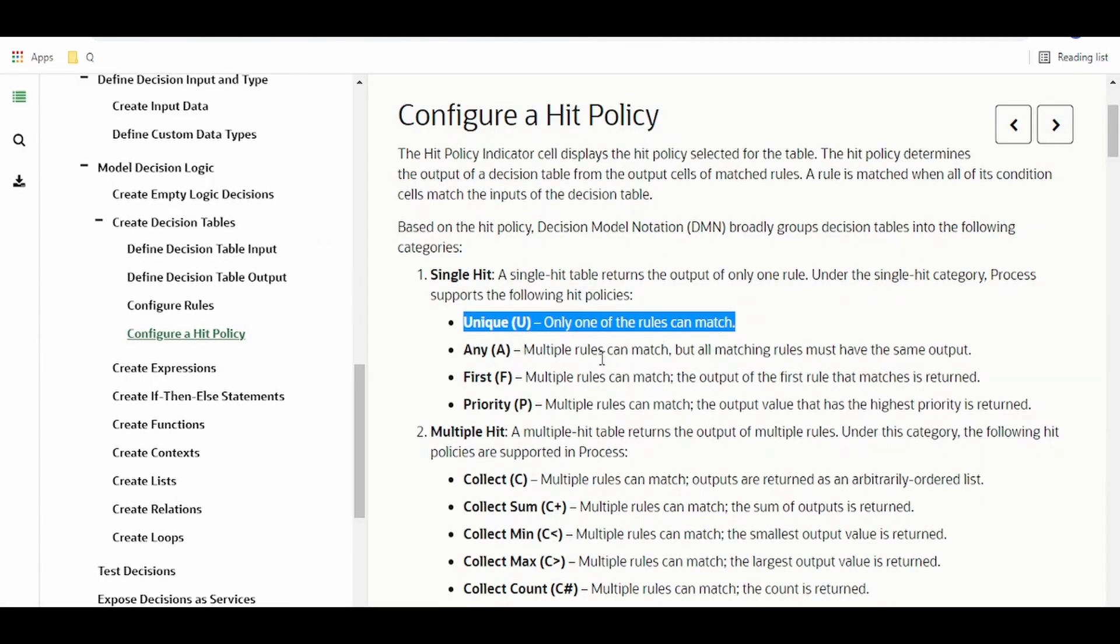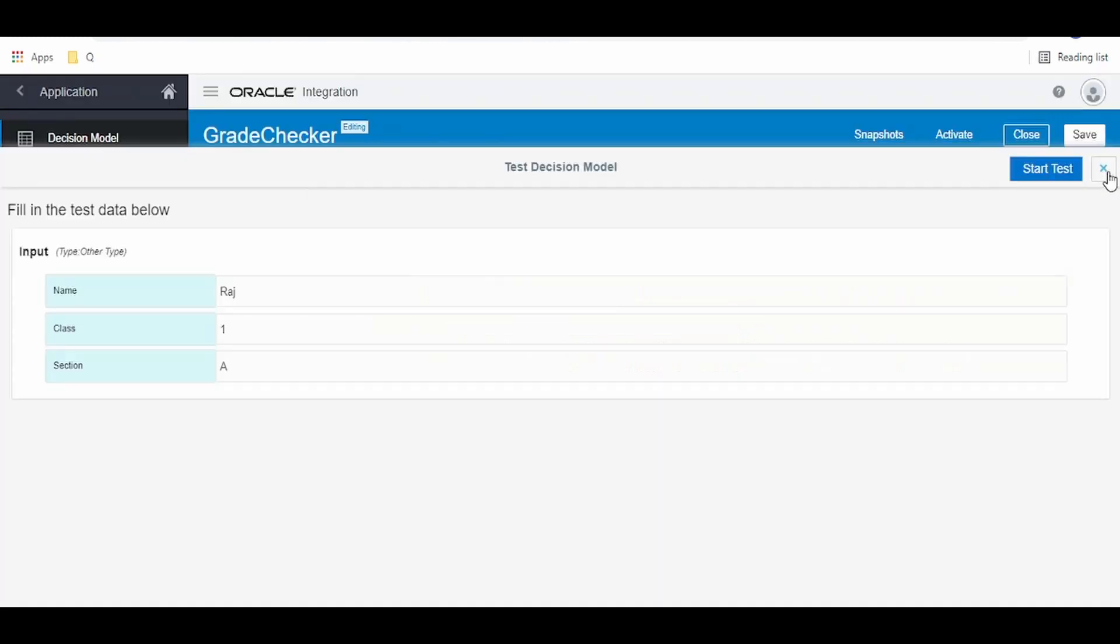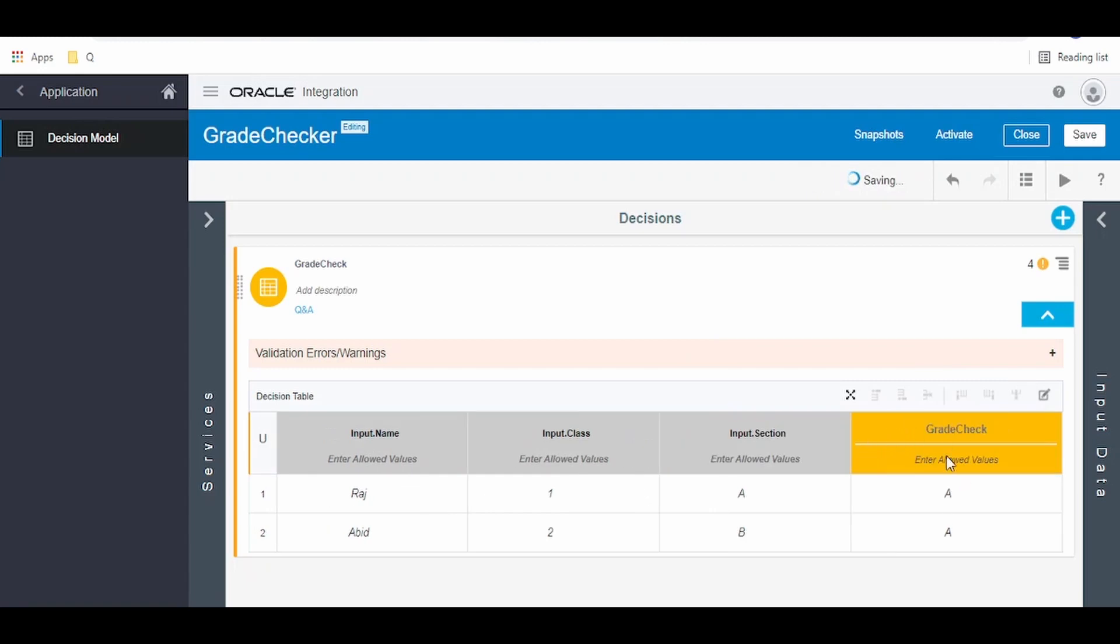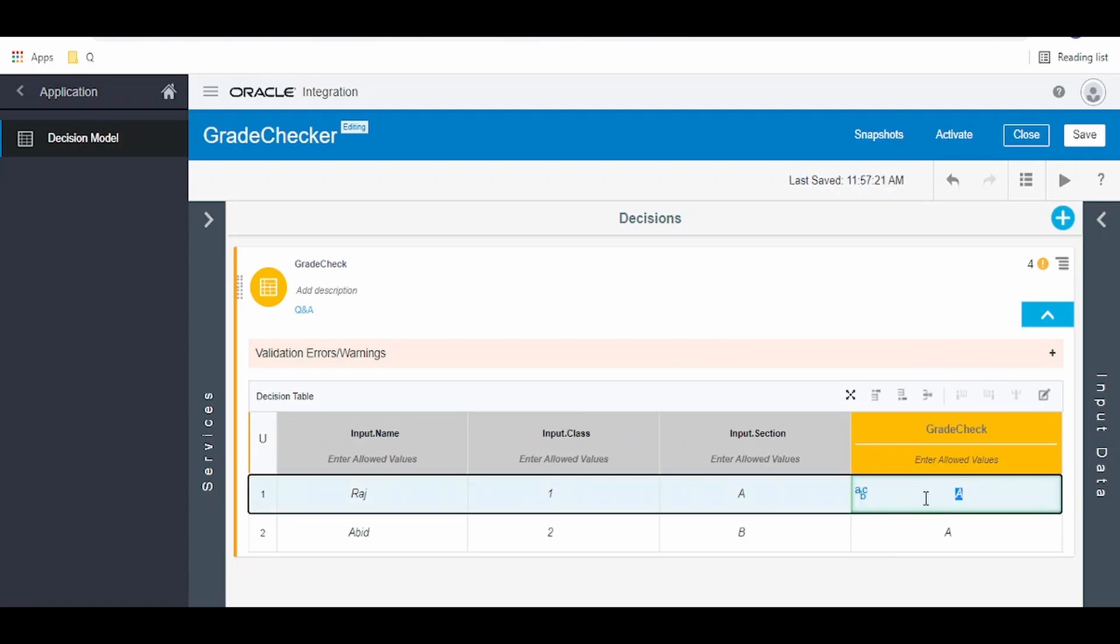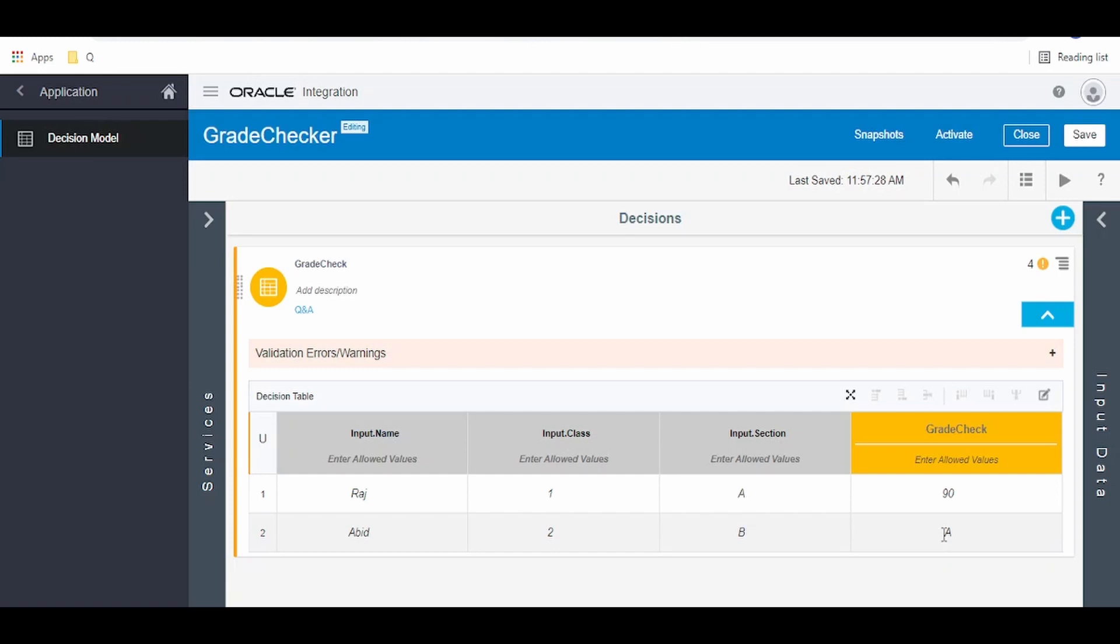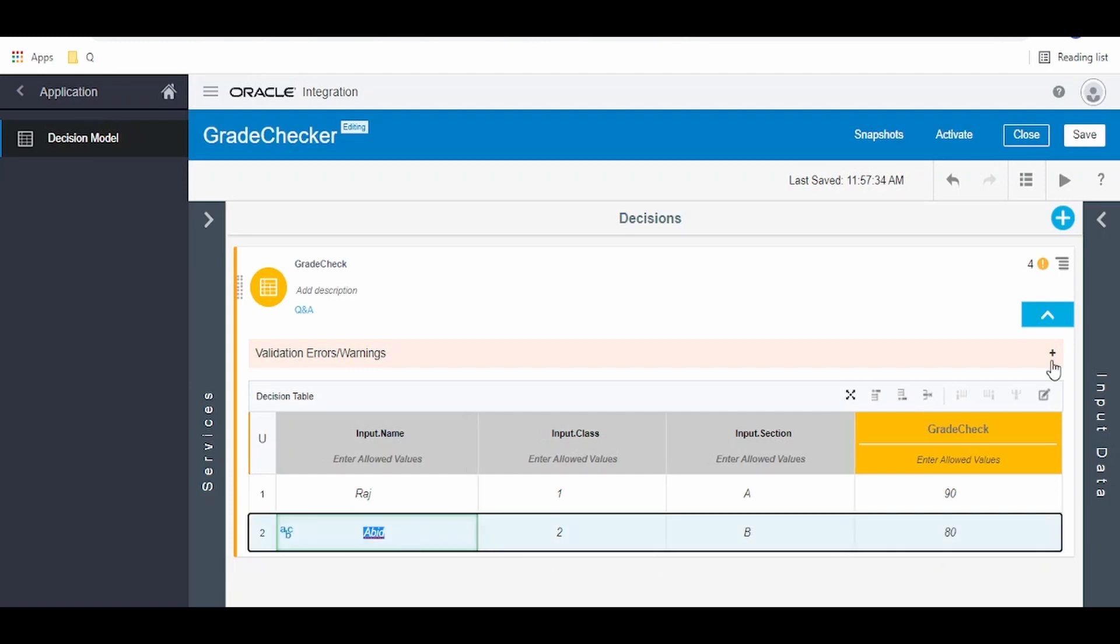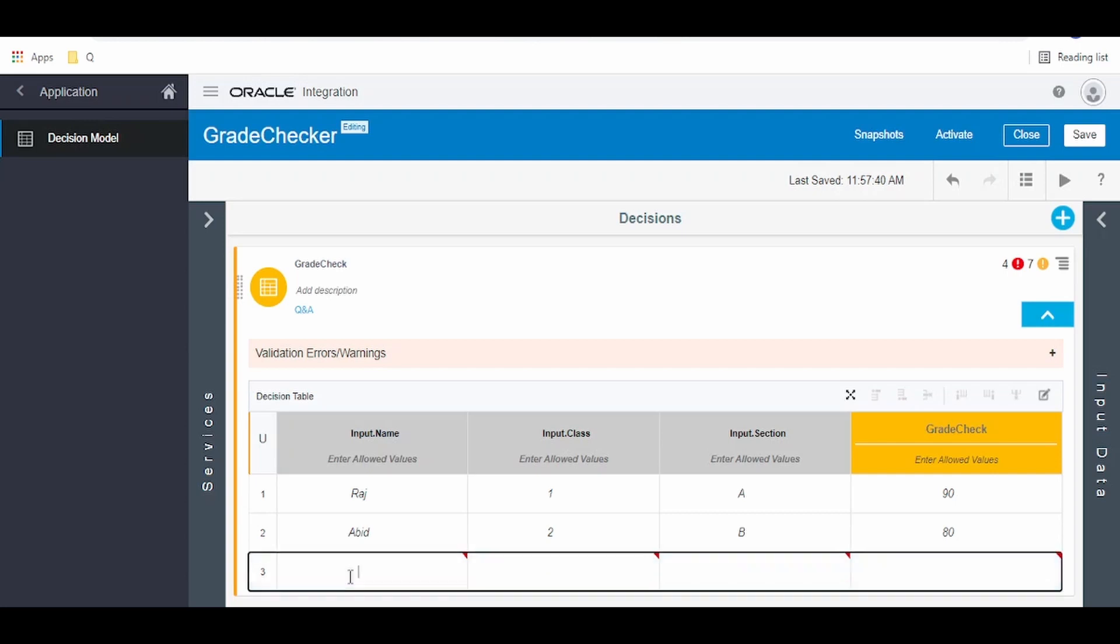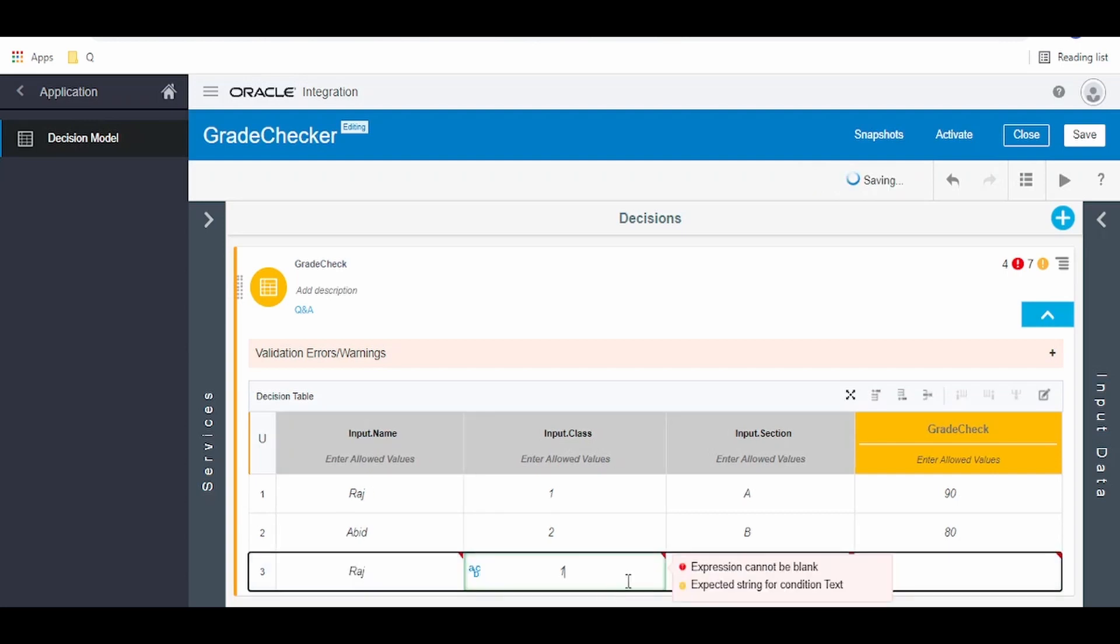In case of Any, multiple rules can match but all matching rules must have the same output. Let me go back here. I will delete this pass, so instead of grades we will put marks over here. Raj got 90 marks, Abit got 80 marks. Now I will add one more row over here.